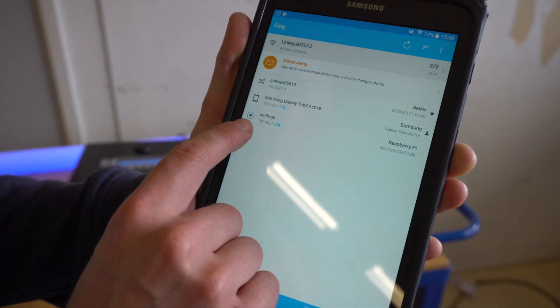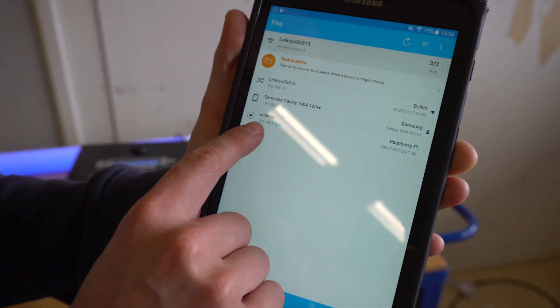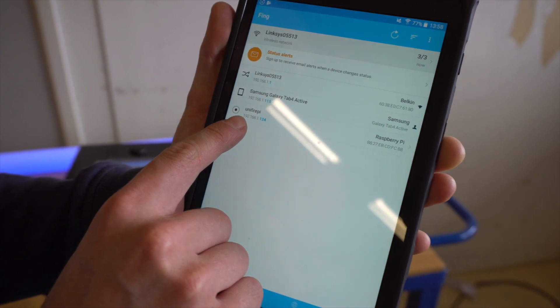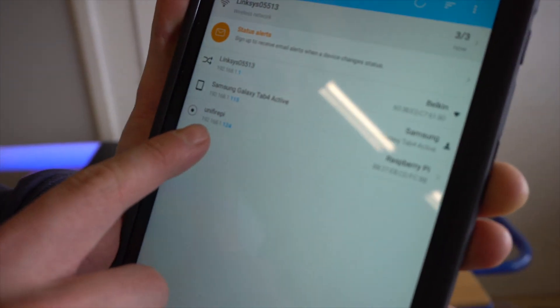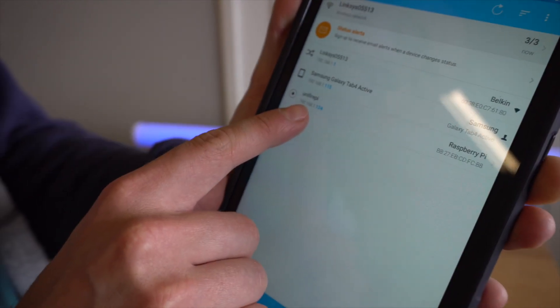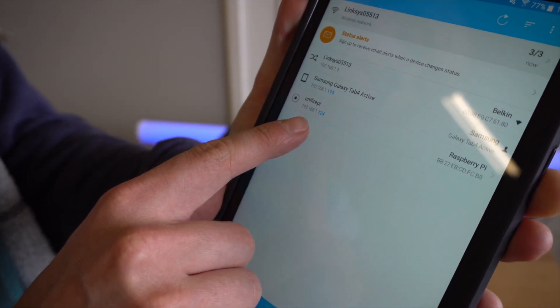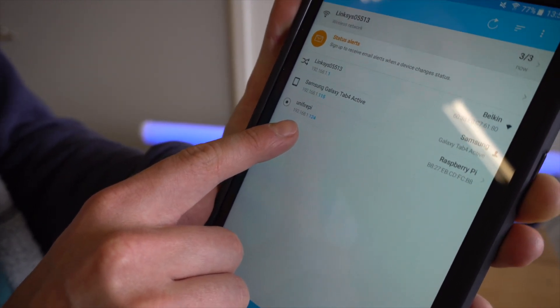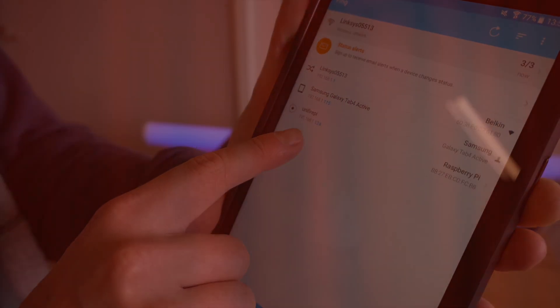Here you can see that the target has gotten the address 192.168.1.124 and that is used to access our web interface from the browser.